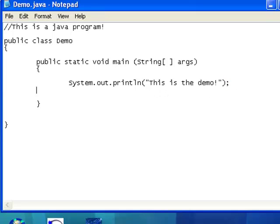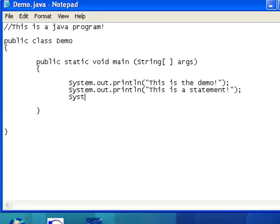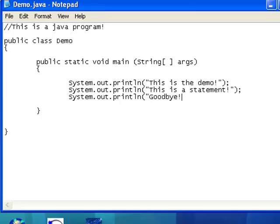Next up, I'm going to type System.out.println. This is a statement. Quotation marks, semicolon, and println. Goodbye.